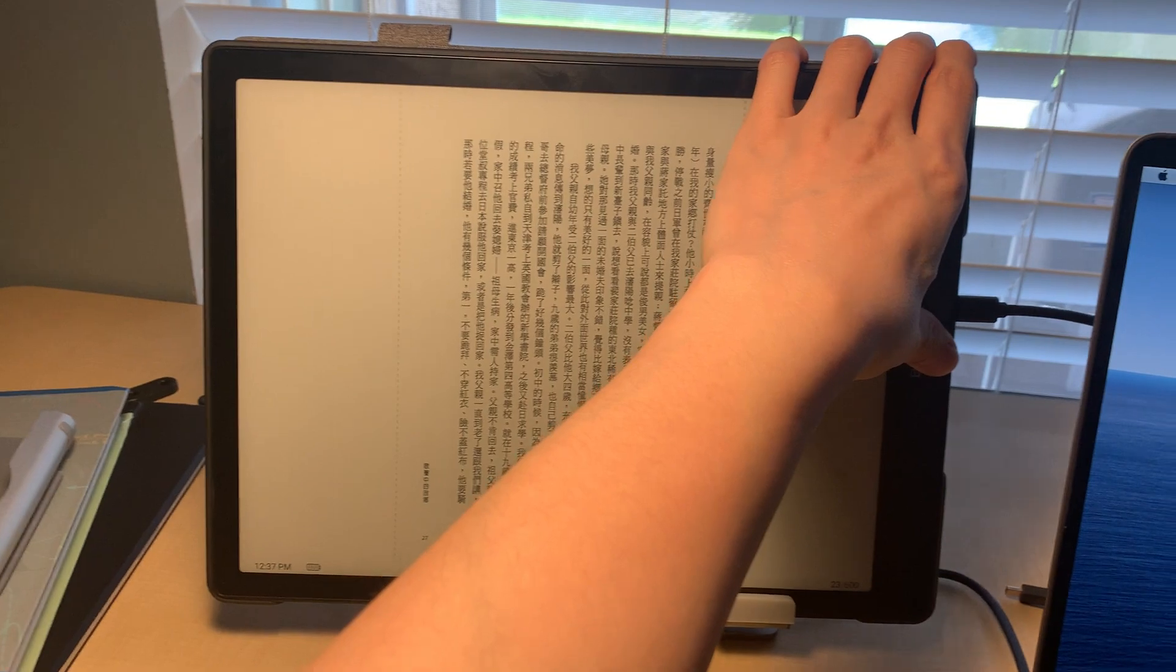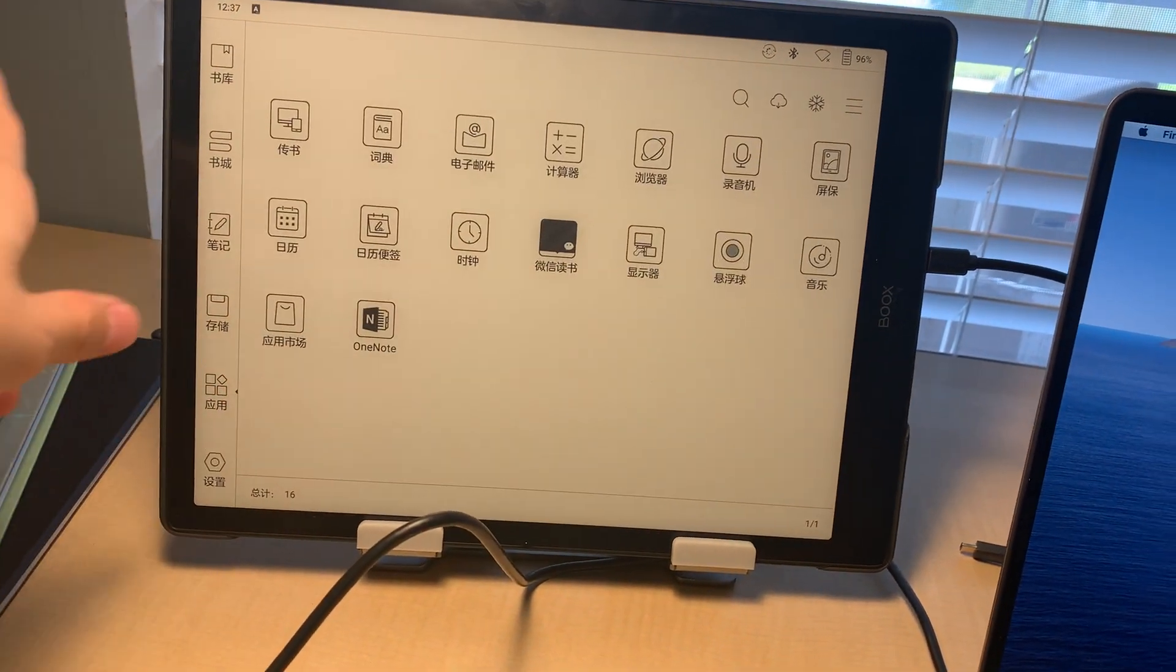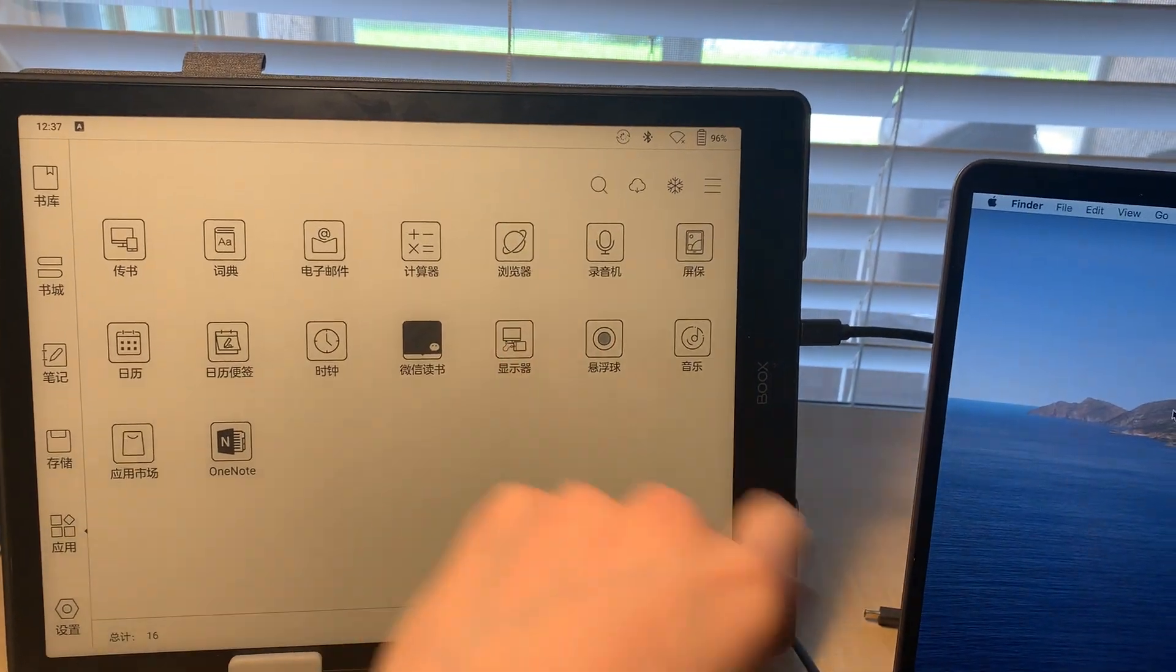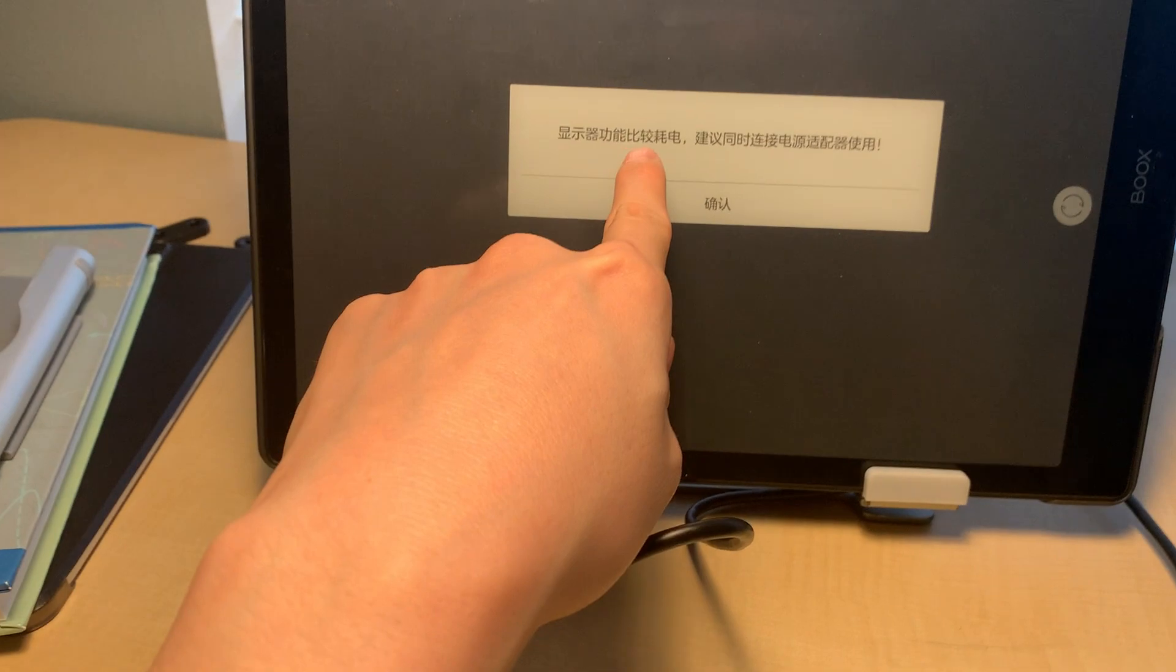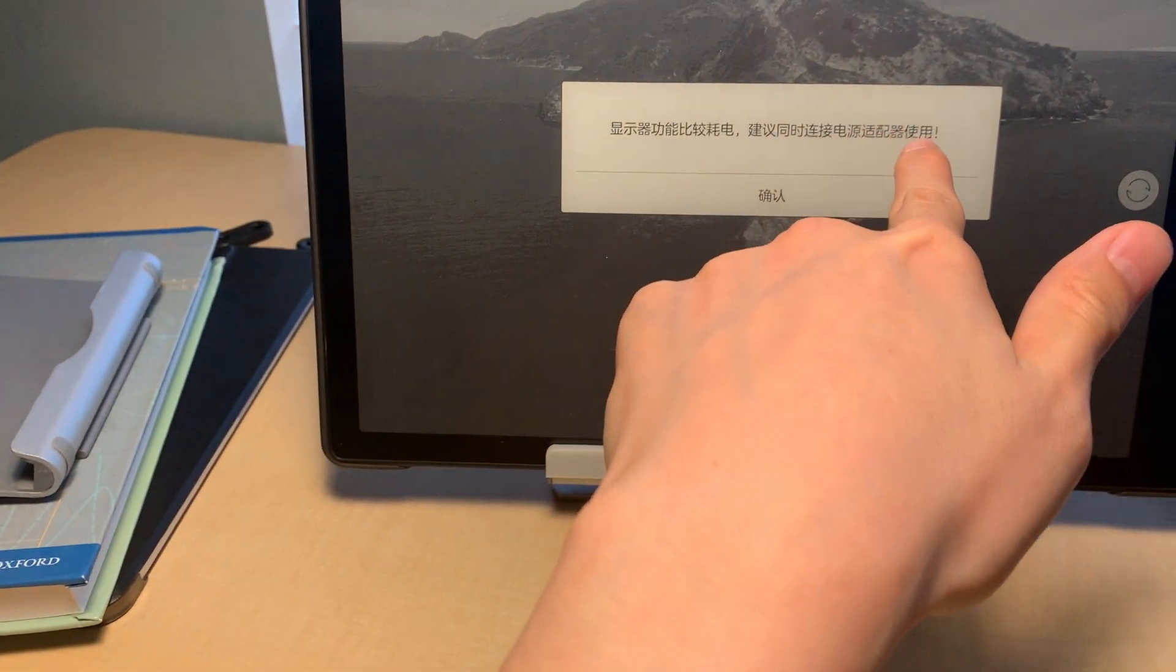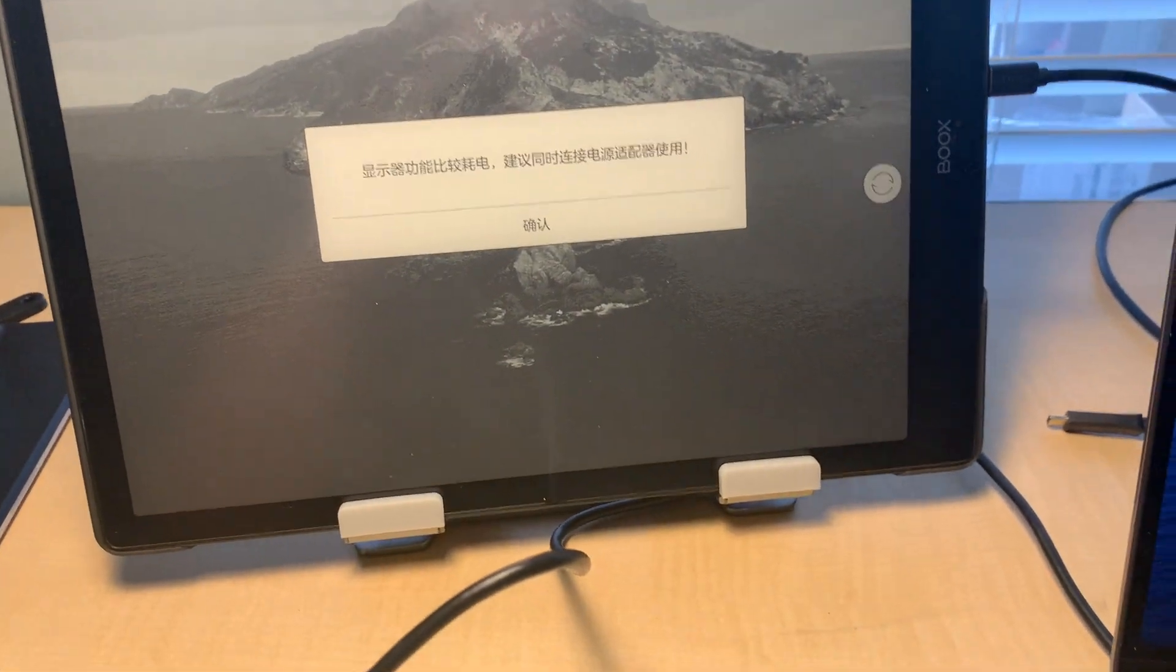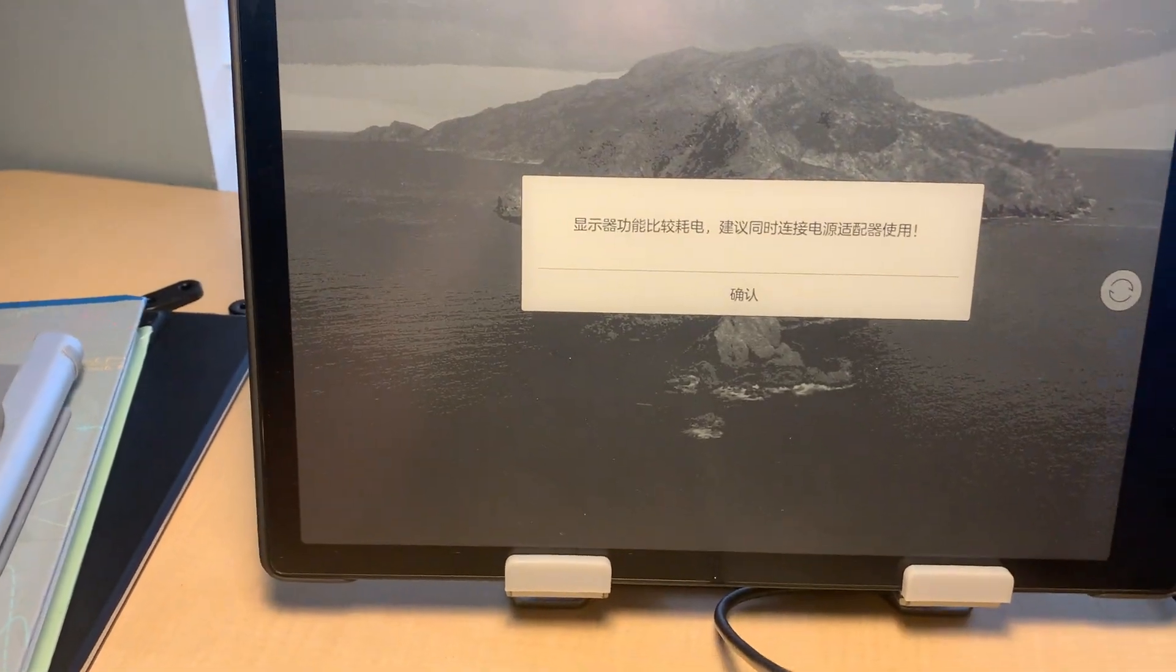I think we need to select an app as external display. Let's see if it will work. It shows this functionality costs a lot of power, suggesting you use it with the power plug. I have the power here, let's plug in.